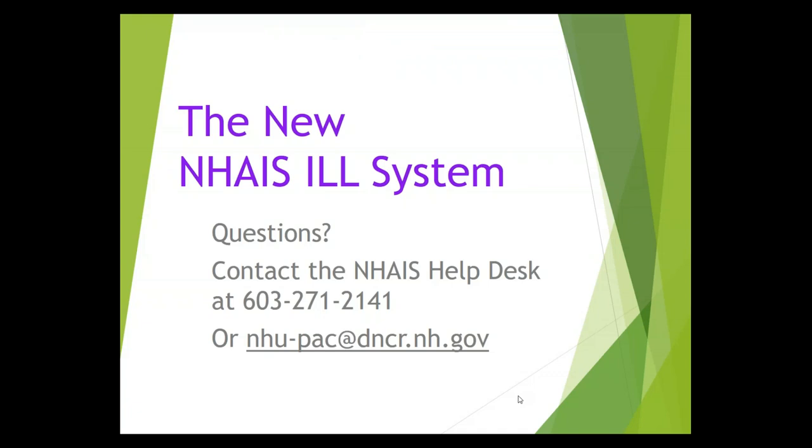So this has been an overview of using lists in the NAIS Interlibrary Loan System. If you have questions about any of this, please contact the NAIS Help Desk at 603-271-2141 or send us an email at the address on your screen. Thank you for watching.